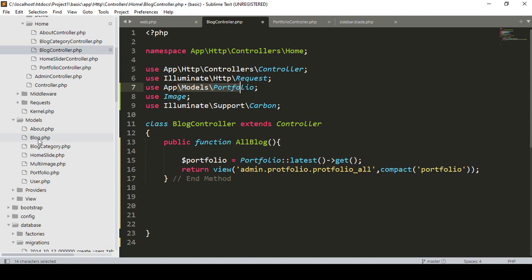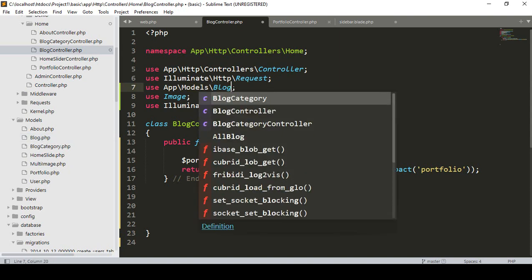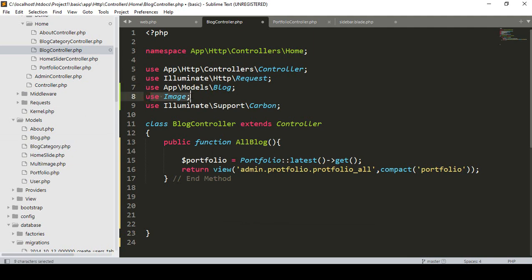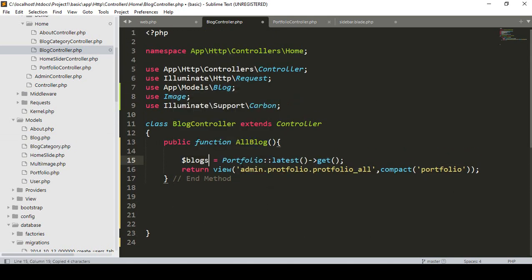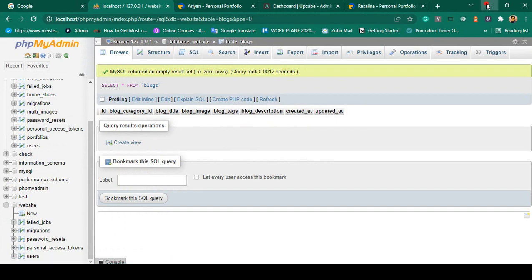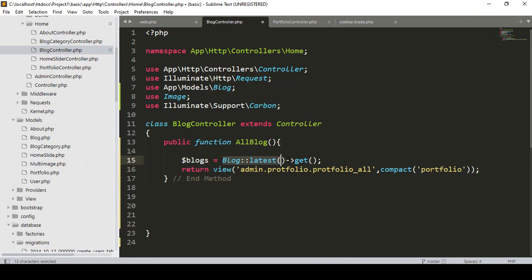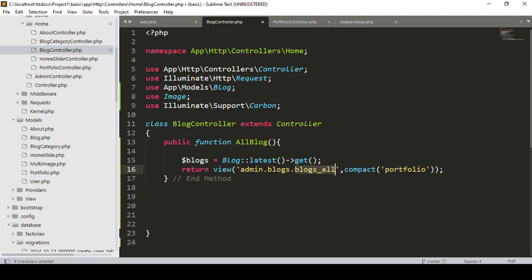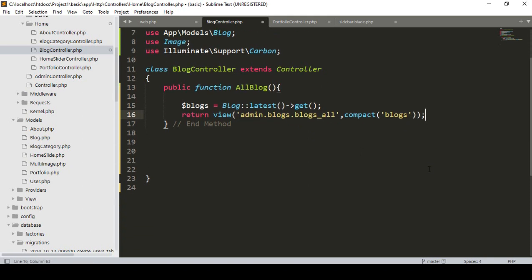I paste the imports and load the model name — I have already created our model as 'Blog'. I load the Blog model and also use the Images facade and Illuminate Support Carbon for timestamp handling. I create a variable called 'blocks' using the Blog model to get the latest data, then return it to the view 'blocks.all' using compact.